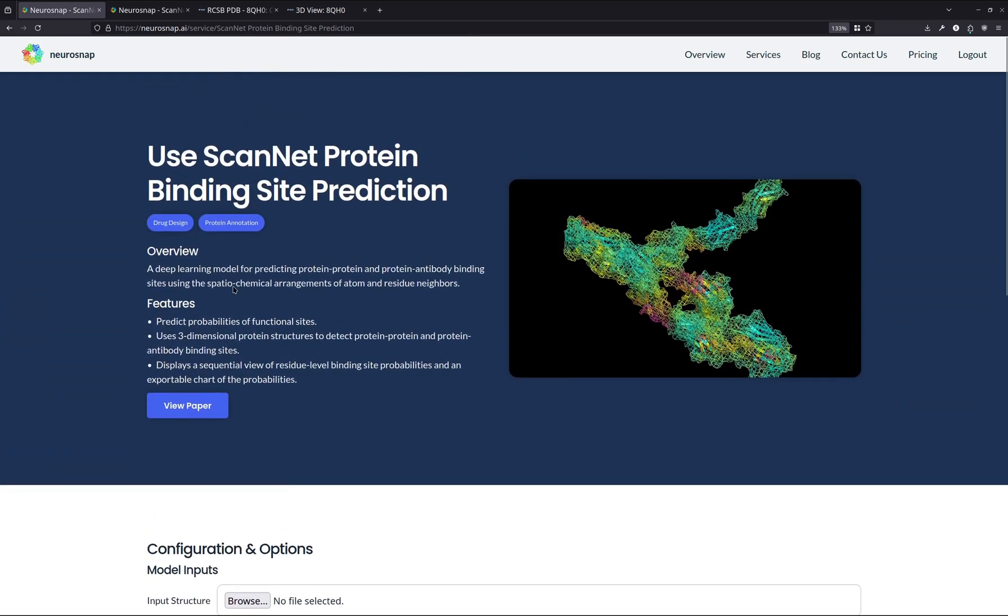One thing to keep in mind for ScanNet is that it is somewhat of an interesting model, especially when compared to a typical approach, which would be to use something like molecular docking. So for molecular docking, what you're effectively doing is you're trying to predict an interaction between an input receptor and an input ligand. So the receptor could be something like a protein or maybe even a nucleotide. The ligand could be another protein or a small molecule like a drug or a cofactor, or it could even be something like a nucleotide, like a piece of DNA or RNA.